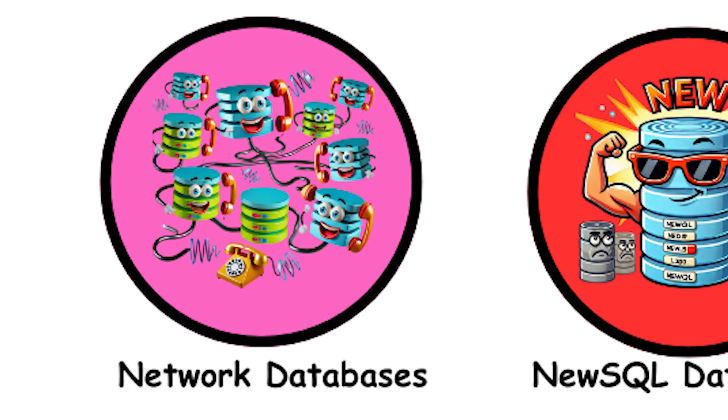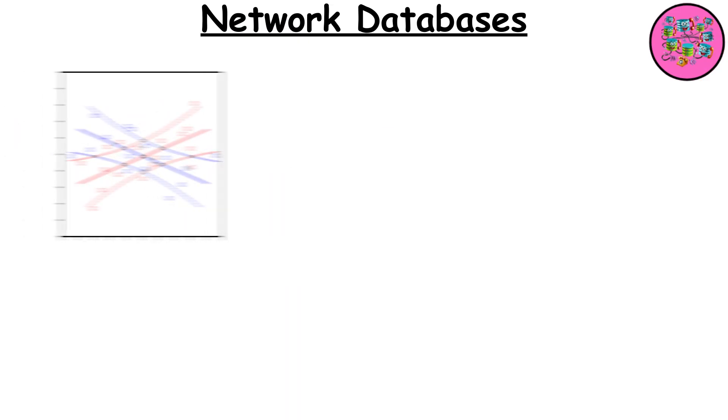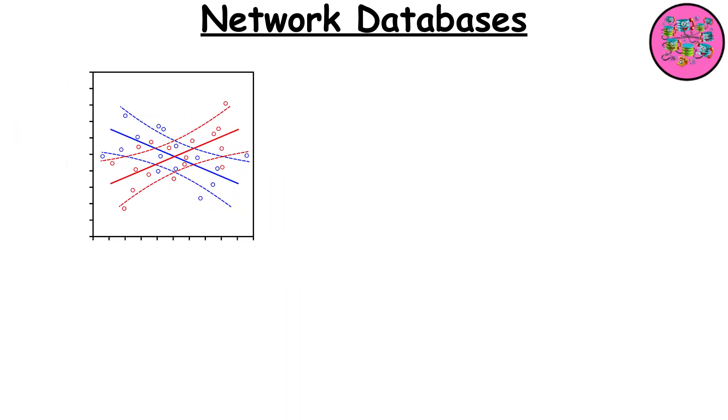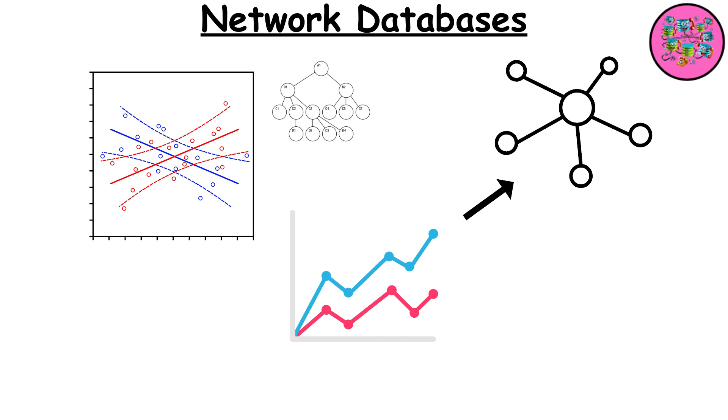Network databases. Network databases allow more complex relationships between data points than hierarchical databases. Data is stored in a graph structure where each node can have multiple connections, enabling more intricate data relationships.